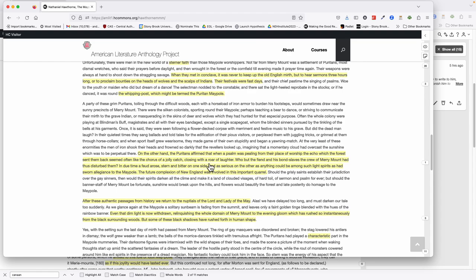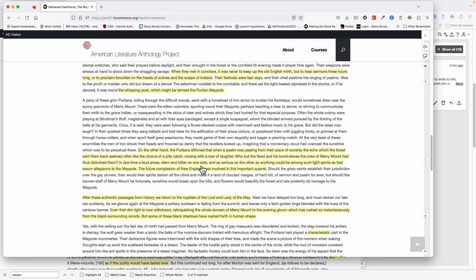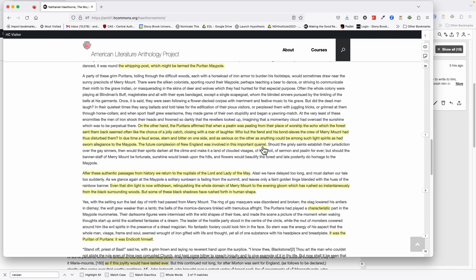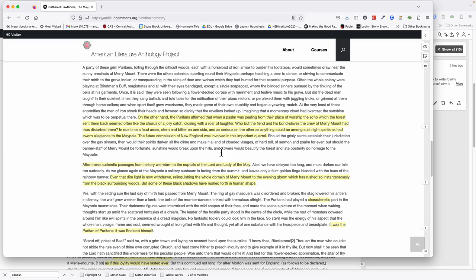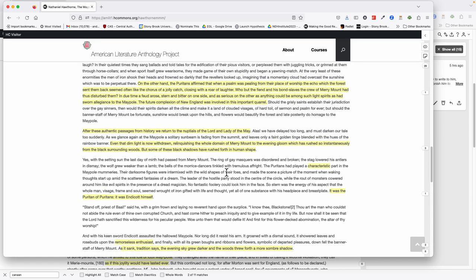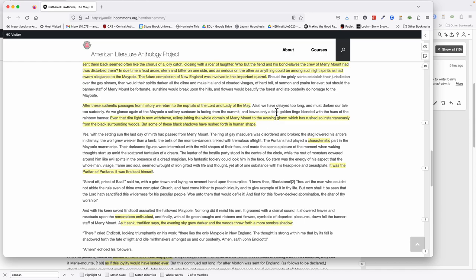But the Puritans, as Hawthorne calls them, kind of anachronistically—thinking about these separatists, the Christian separatists there on Merrymount—can't stand it. This is an affront to their holiness. They might be singing a holy song, but the echo from the forest sent back to them often seemed like the chorus of a jolly catch, like one of their party songs from Merrymount, closing with a roar of laughter. Who but the fiend and his bond slaves, the crew of Merrymount, had thus disturbed them? There's something very wrong out there, and it's these partying Anglicans who don't recognize original sin and damnation and all of that stuff. Hawthorne refers to these parts of the story as the authentic passages from history, but back to the nuptials of Lord and Lady of the May, which was his little fiction within it.